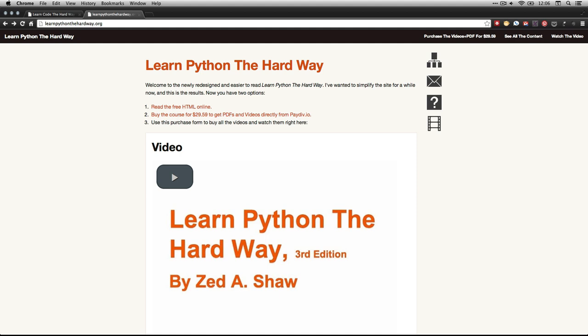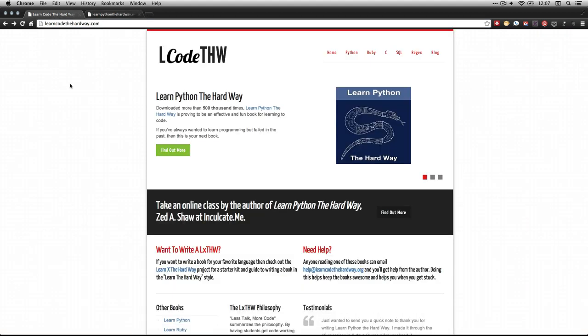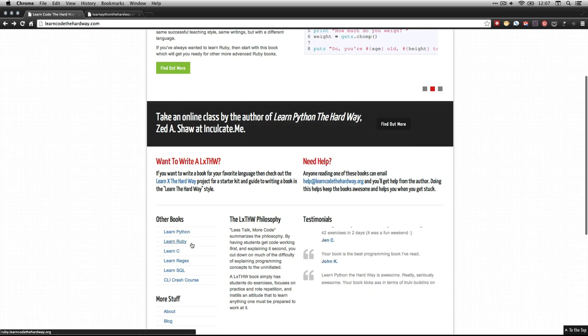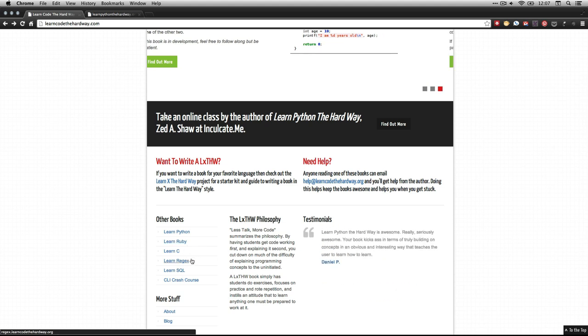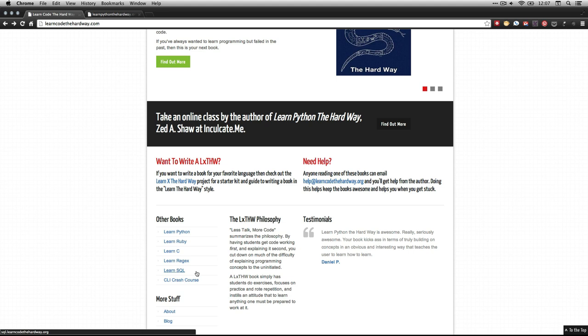The first thing I want to do is show you where the website is. If you come right here, it is called learnpythonthehardway.org, and it takes you to this page. By the way, it's part of the more general group of courses he has called Learn Code the Hard Way. We're going to be doing Python. There's another very similar one on Ruby, and there are courses he's developing on programming in C, on regular expressions, and on SQL.